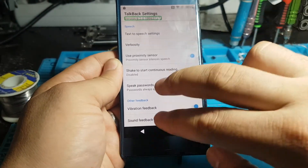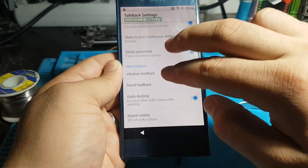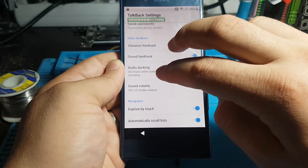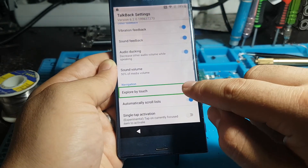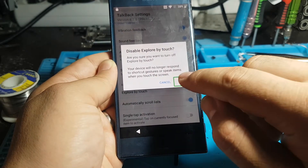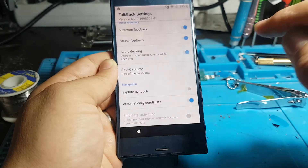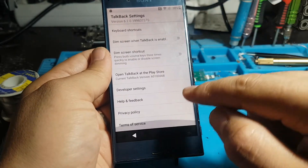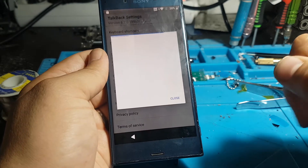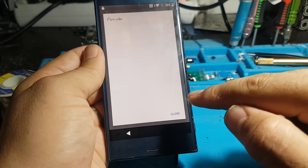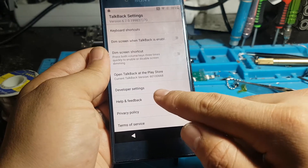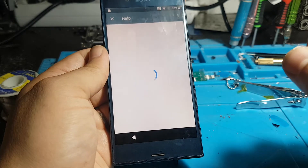Control. Explore by touch. Alert to save. OK. Button. TalkBack settings. Close. Web view. TalkBack settings. Help.